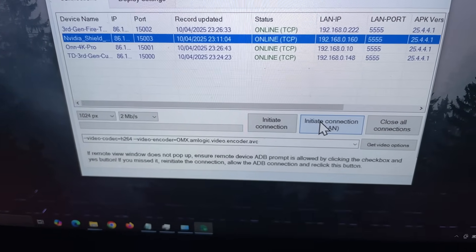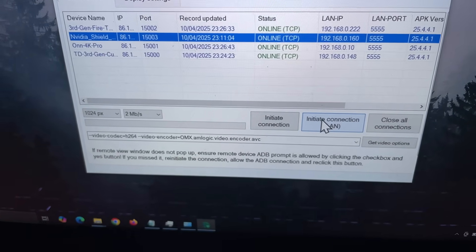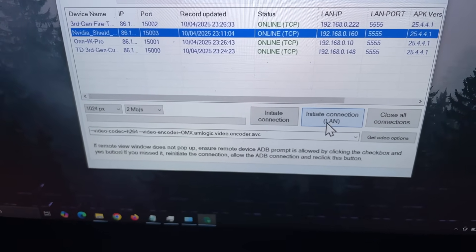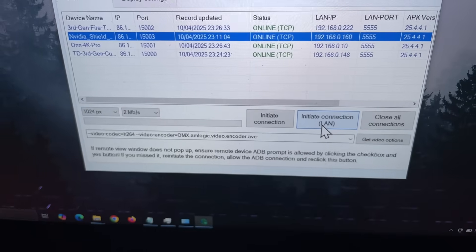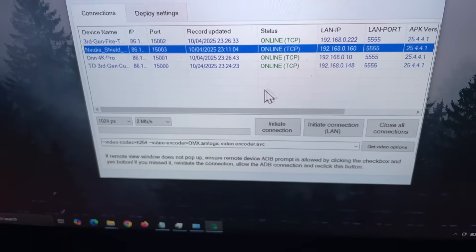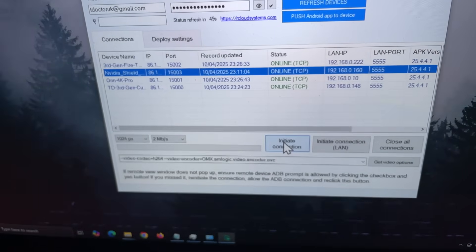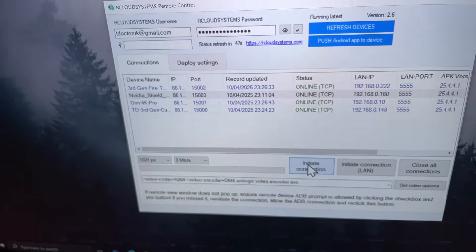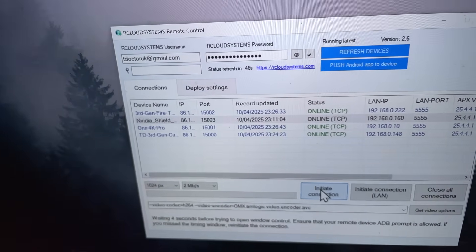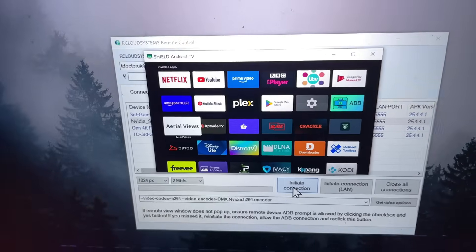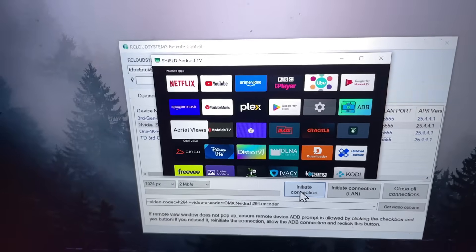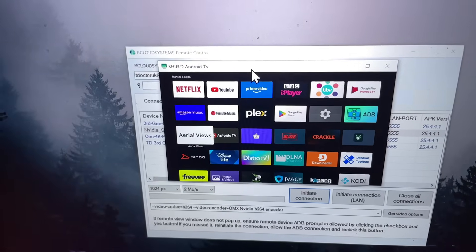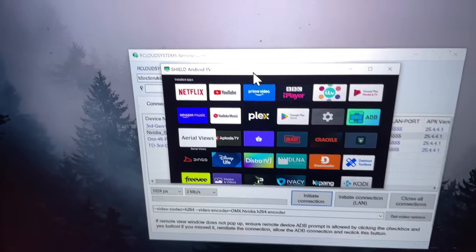If I was inside my home network, I would then click on initiate connection LAN, which is on the internal network. But as I'm doing this from the internet, as I'm out and about, I'm going to click on initiate connection. Let's click on that now. Let's give that a second.